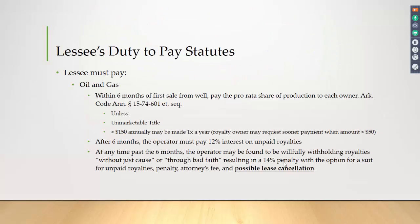First, let's talk about your duty to pay. This is ultimately what drives you. In Arkansas, by statute, you must pay within six months of the first sale from a well. You pay the pro-rated share of production to each owner. One exception: if the aggregate amount of royalty is less than $150, you may pay it once a year unless the owner requests otherwise, in which case I believe it is $100. If you fail to meet the six-month deadline, you are obliged to pay a 12% rate of interest on unpaid royalties, without demand.